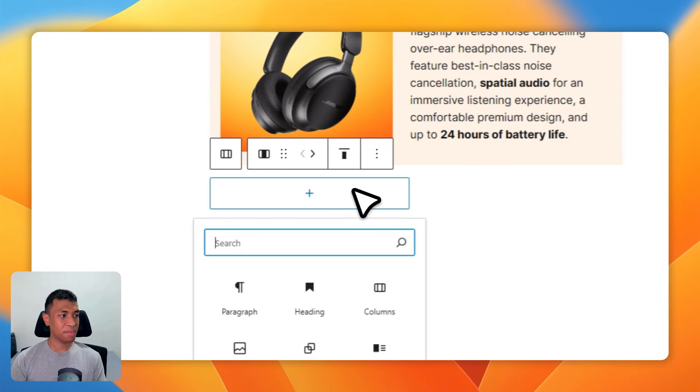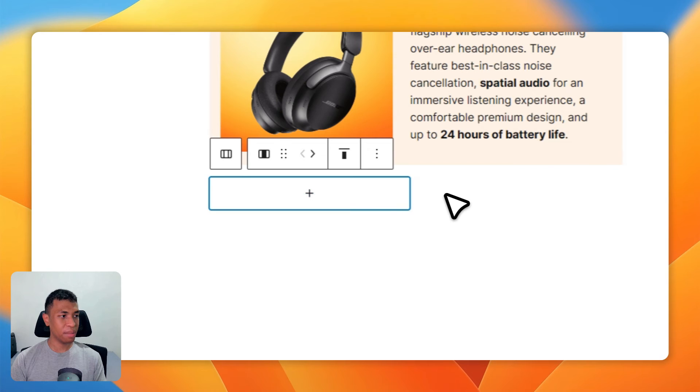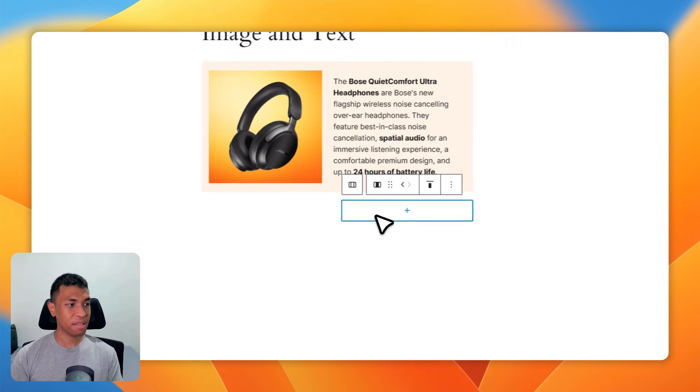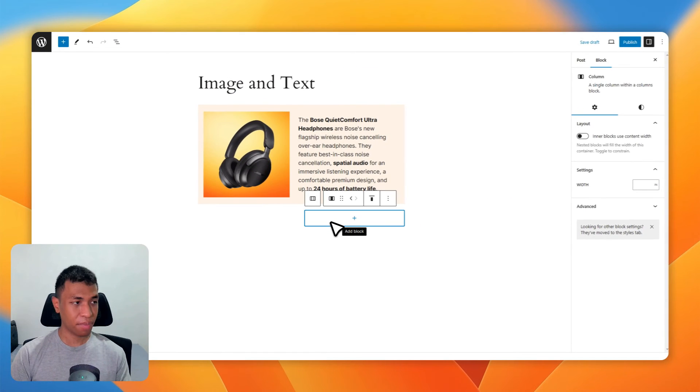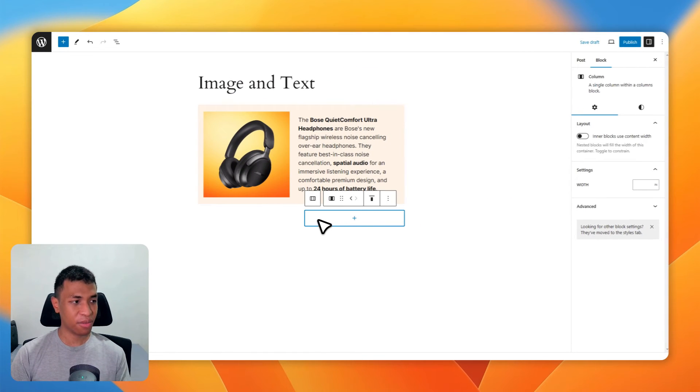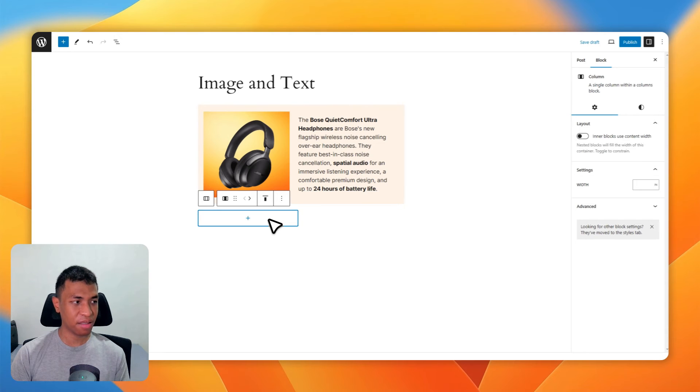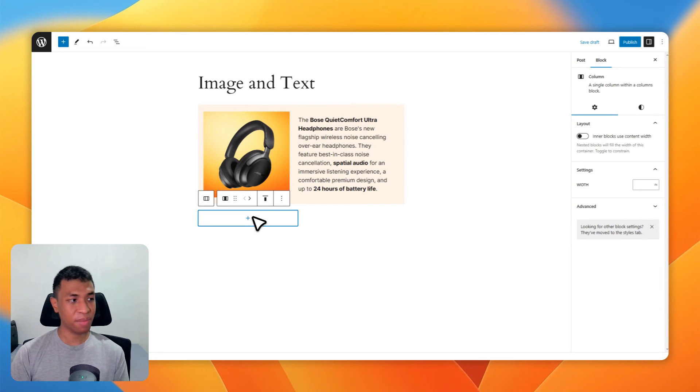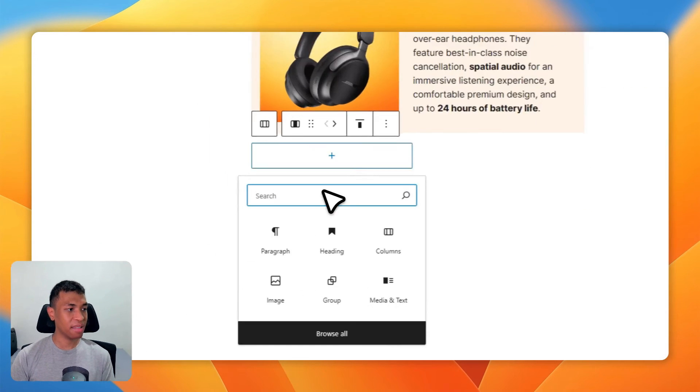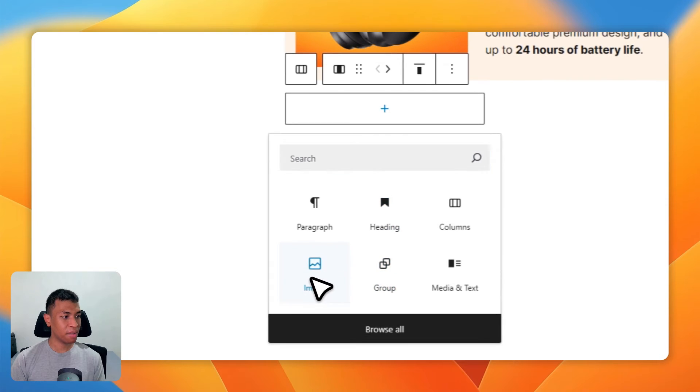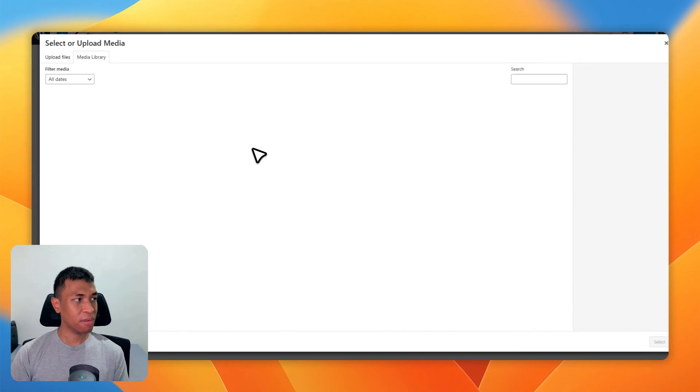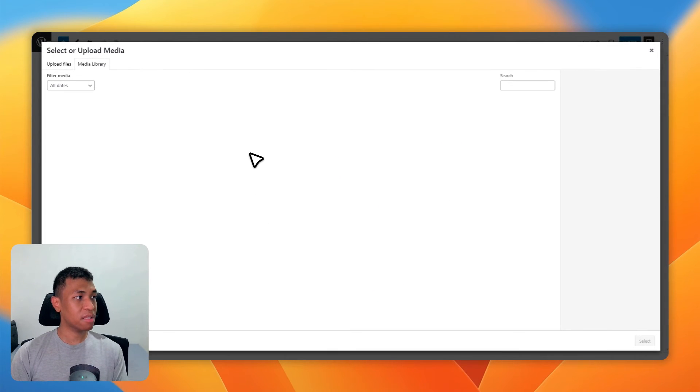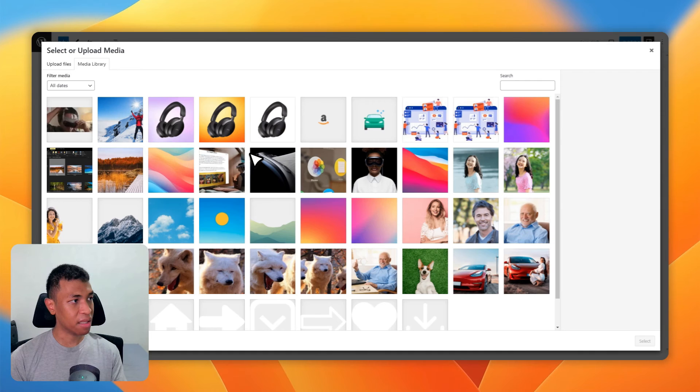There are two columns - this is going to be the image and this is going to be the text. But you can change the configuration - this could be the image and this could be the text. That's also possible. So let's go ahead and add the image block, and I'm going to select a picture from my WordPress library.